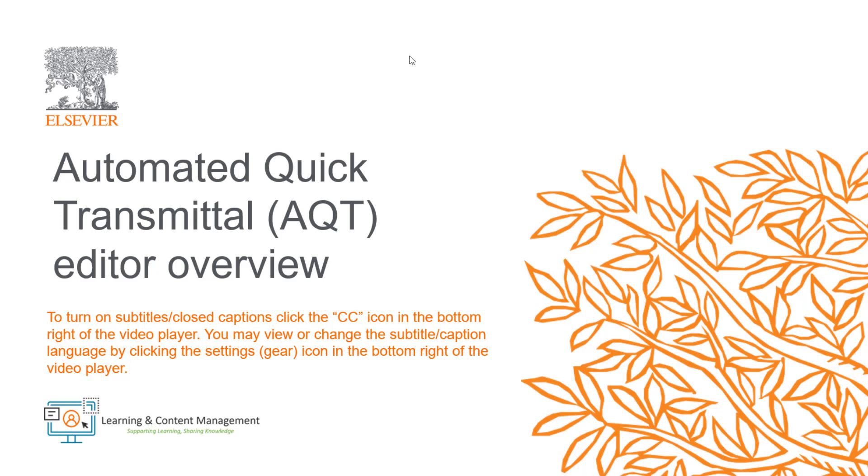The aim of Automated Quick Transmittal is to deliver proofs of an article to the author within 24 to 72 hours of acceptance in Editorial Manager. If your journal uses this workflow,